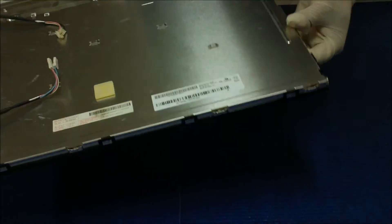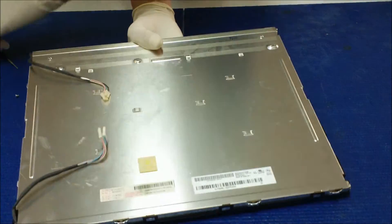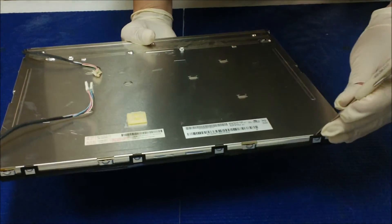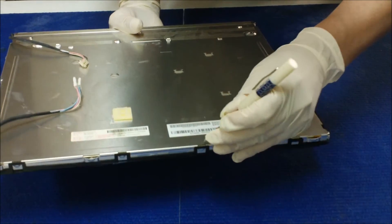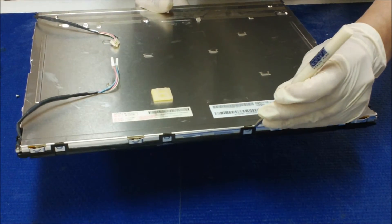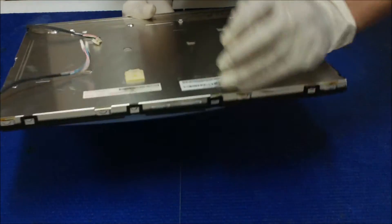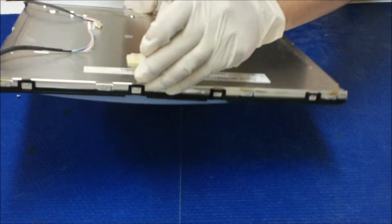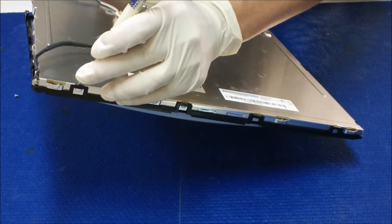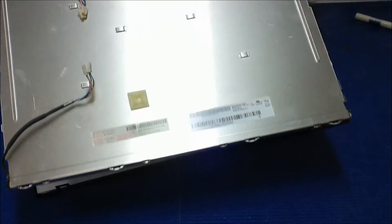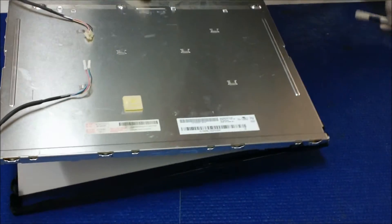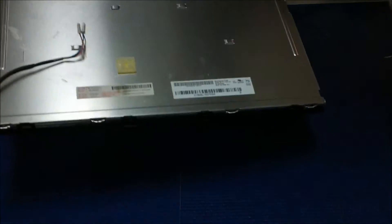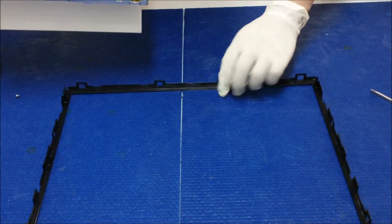See, when you take it out, you keep your hand behind just to hold the diffusion sheet. All right, this side. This side. Now take this one out.